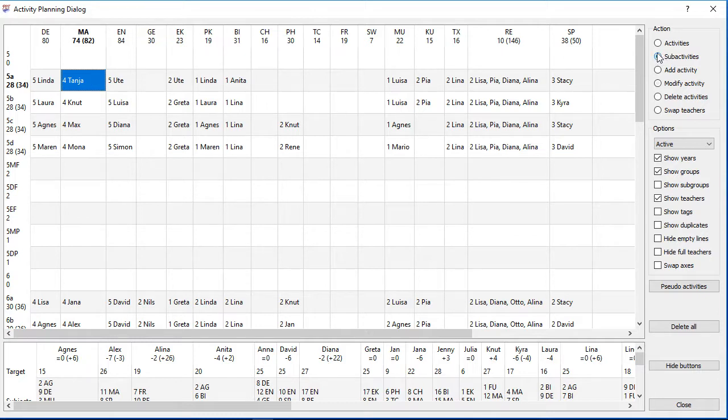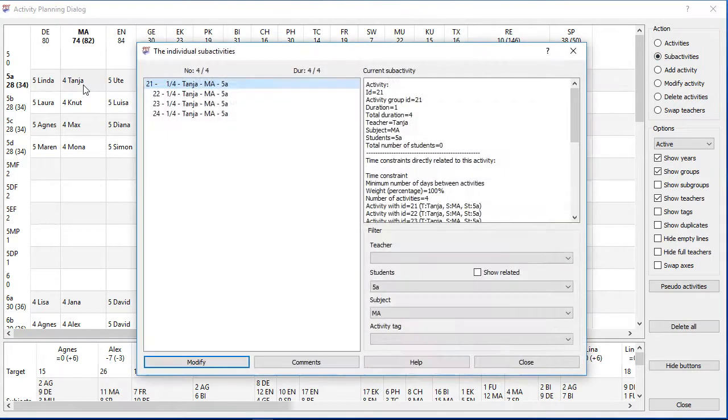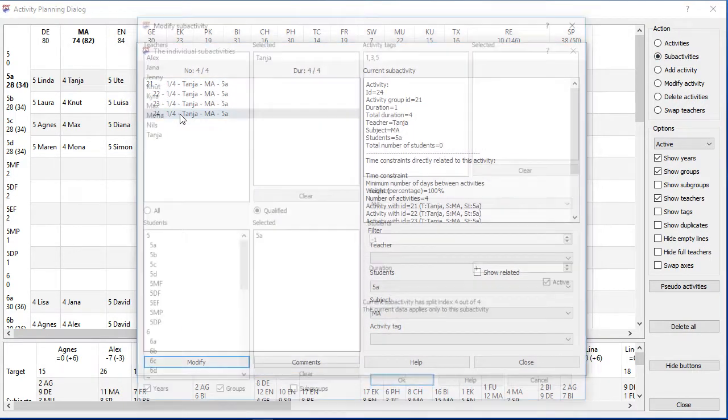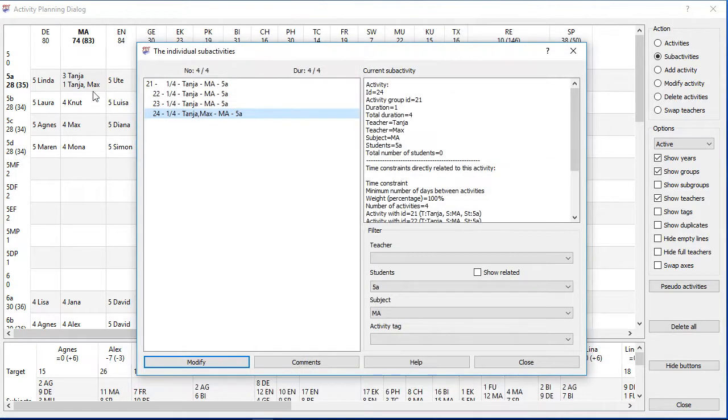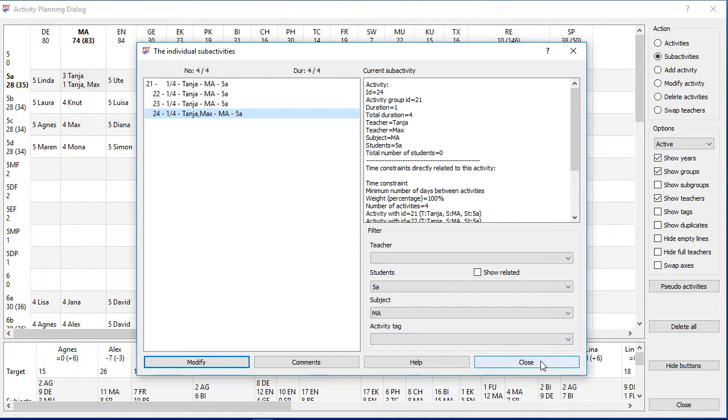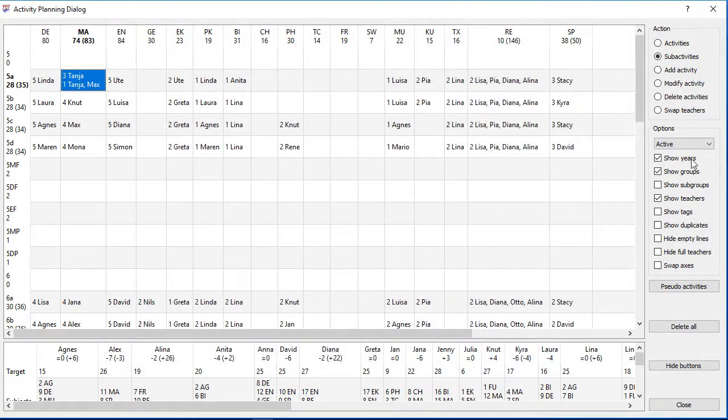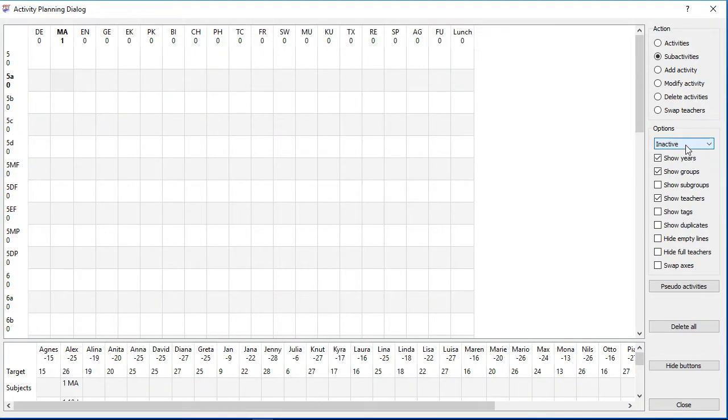So it is better to modify the sub activities. Just select the sub activity and modify it. Please be careful if you have got selected active, inactive or all activities if you work with this feature, since the tables will look different then.